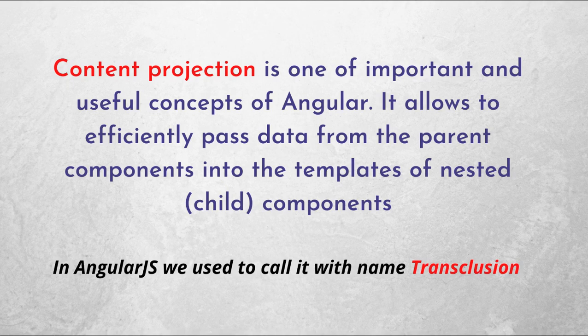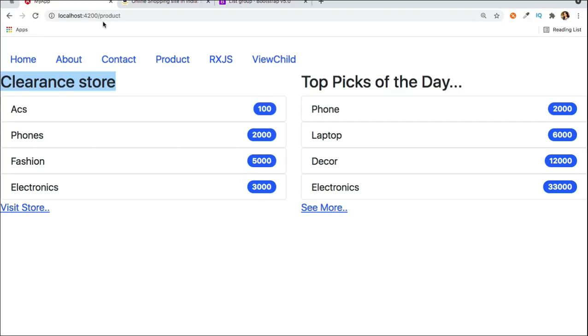Content projection lets you pass HTML elements from a parent component to a child component. I hope this video helps and you can use this in your projects. If you have any specific questions, ask in the comments below. See you in the next video with more interesting topics — keep learning.